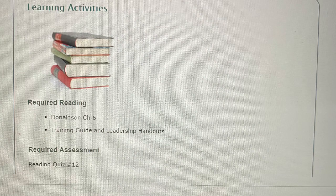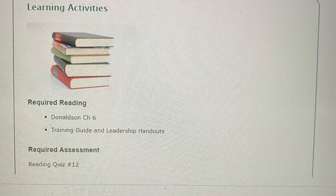Learning Activities. Required Reading: Donaldson Chapter 6, Training Guide and Leadership Handouts. Required Assessments: Reading Quiz 12.